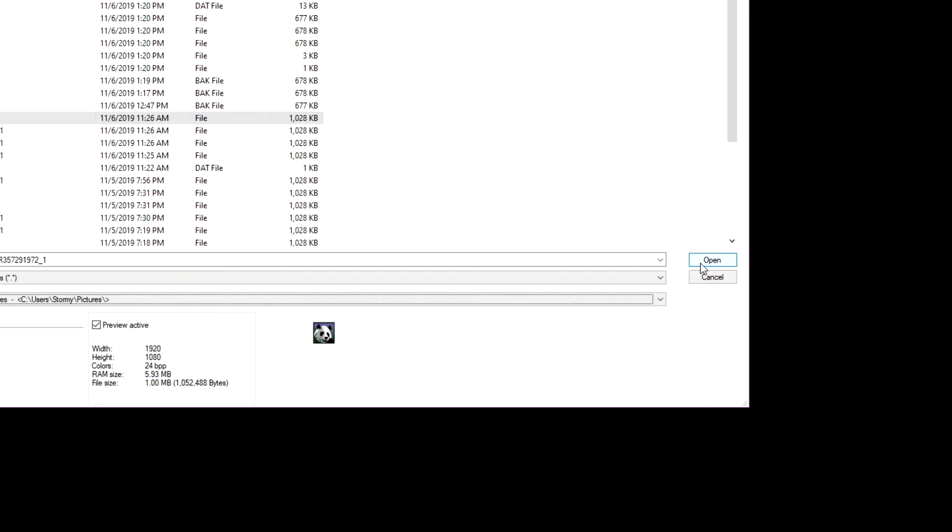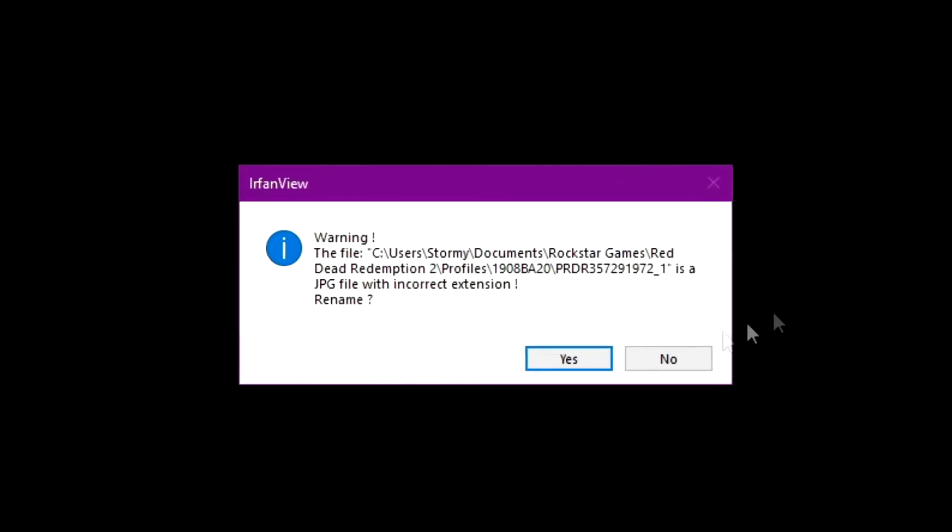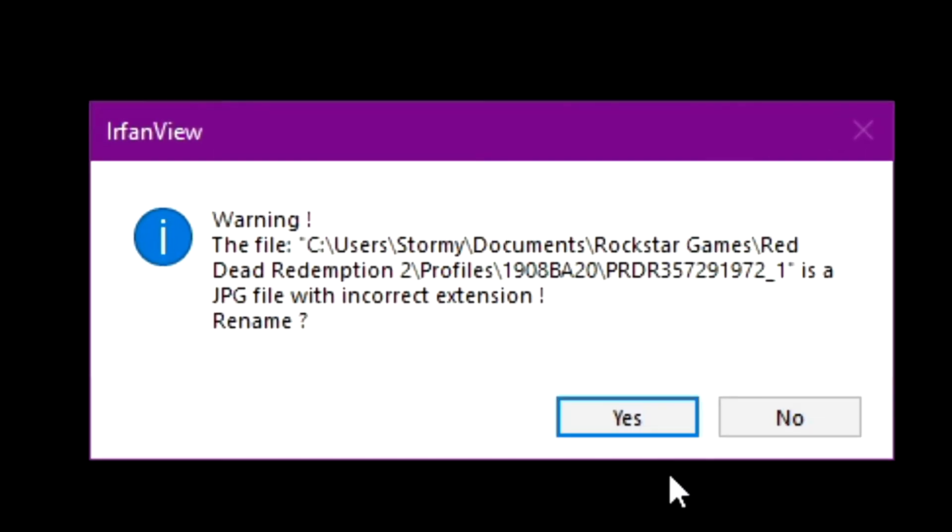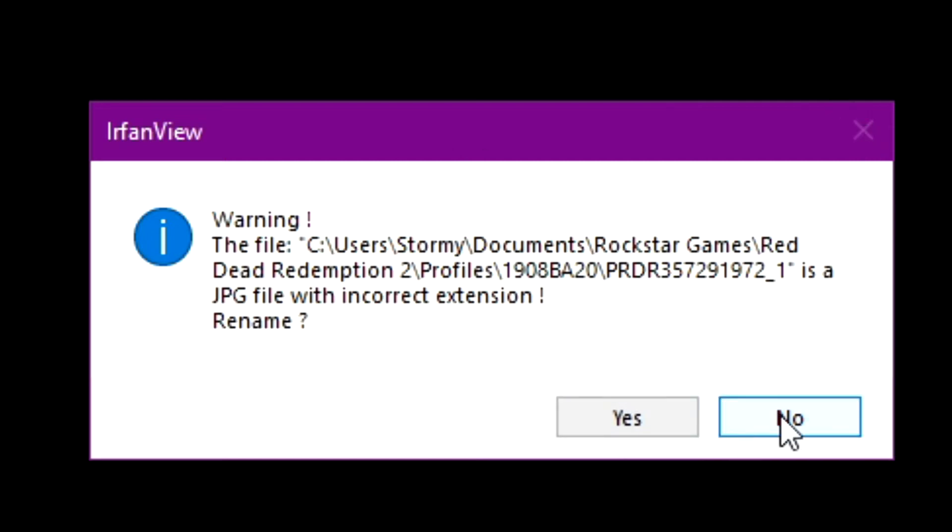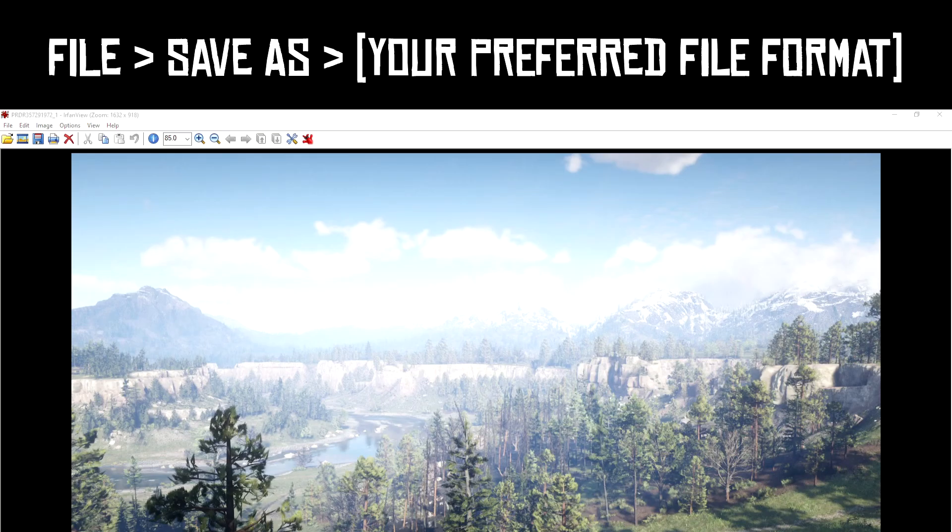When you're opening the file, a warning message may appear that says the file has an incorrect extension and if it should be renamed. I just hit no and your image should appear.